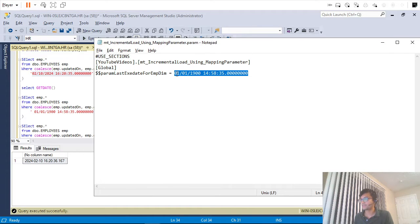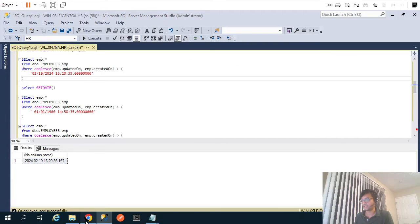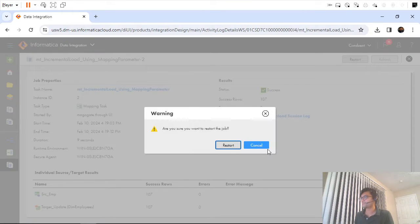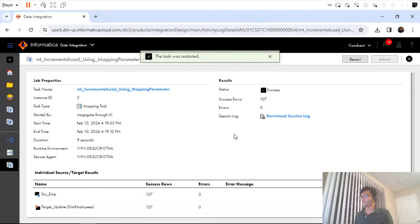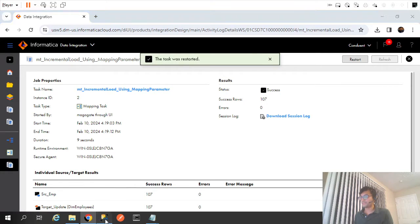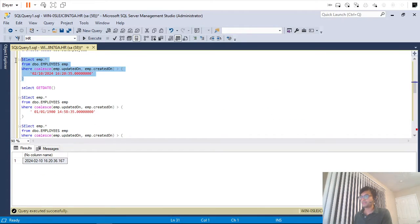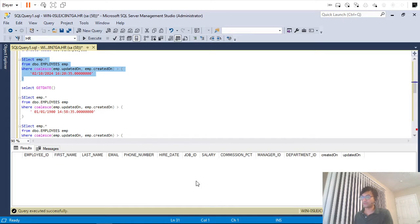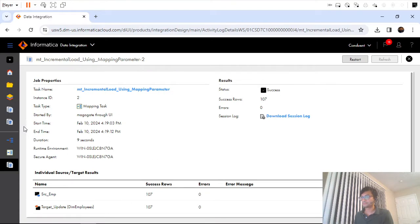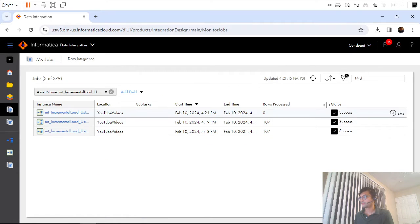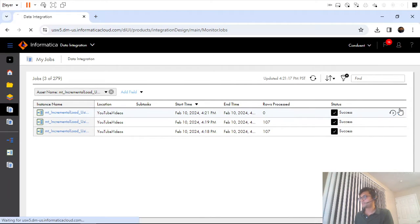We're doing this manually for now — we'll see how to make it dynamic in a later video. I'll go ahead and rerun. With this updated date, the SQL override query should not pull any records. Let me go back and check. It pulled zero records.